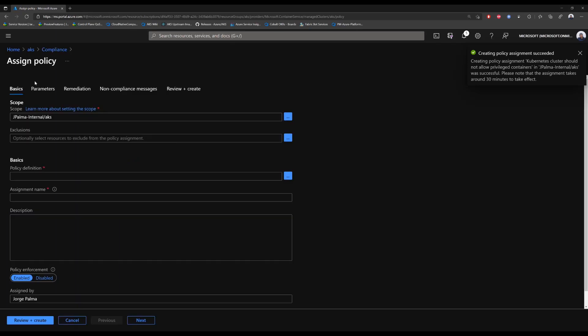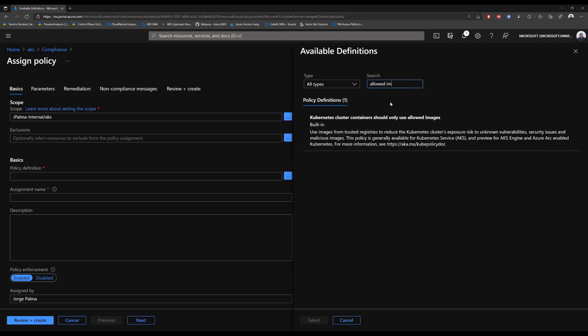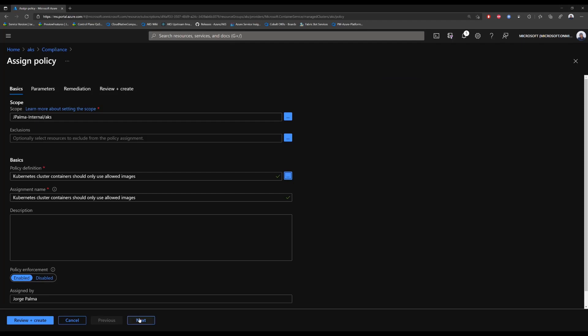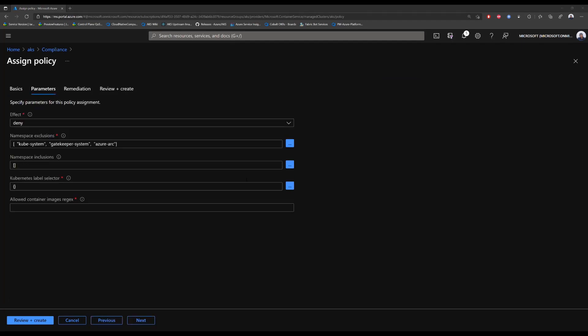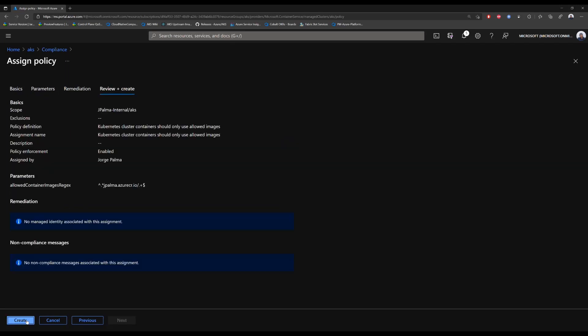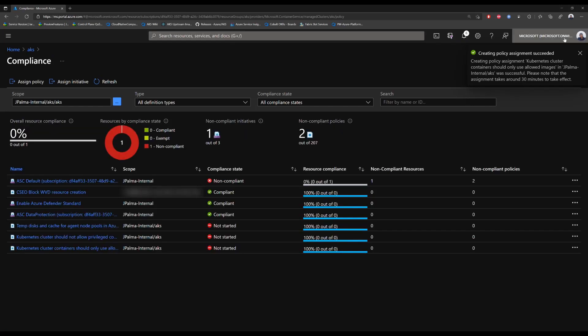For the third policy, we will search again like we have in the previous steps, and this time we'll search for Kubernetes clusters containers should only use allowed images. This time we'll click next to bring up the policy configuration that we need to change. We can paste in our regular expression for our internal container registry and then click create.